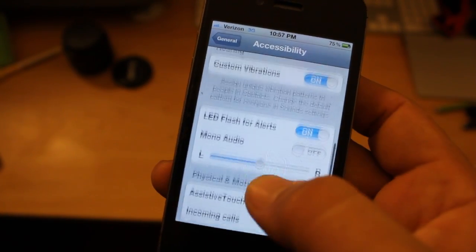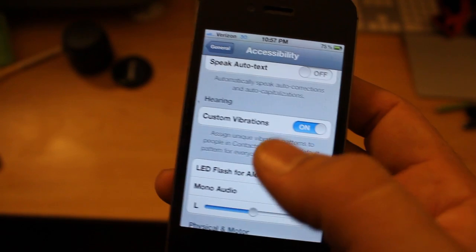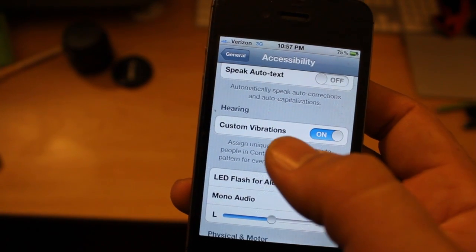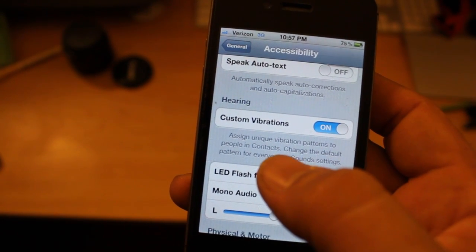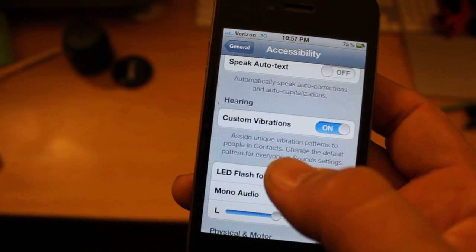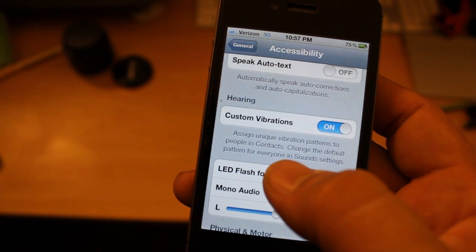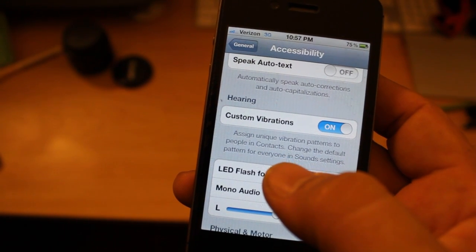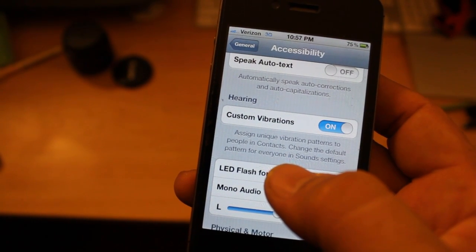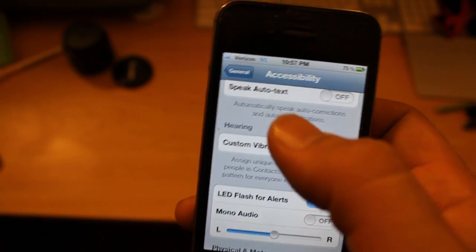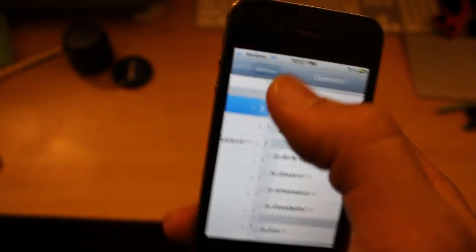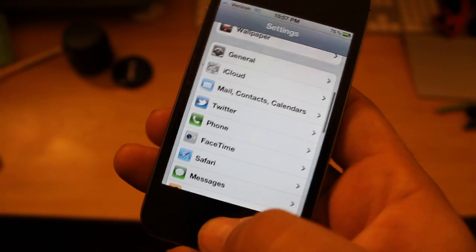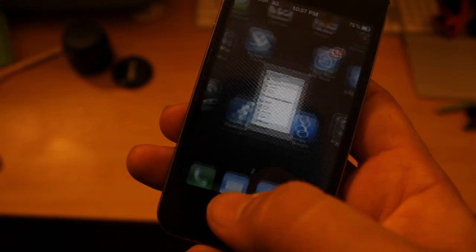What is also amazing is custom vibrations. It says assign unique vibration patterns to people in contacts, and change the default pattern for everyone in sound settings. What I found out you can do — which is pretty cool — check this out.